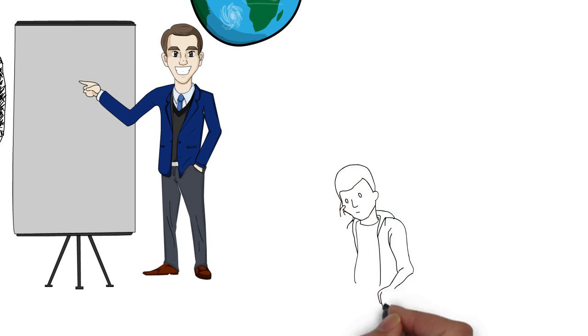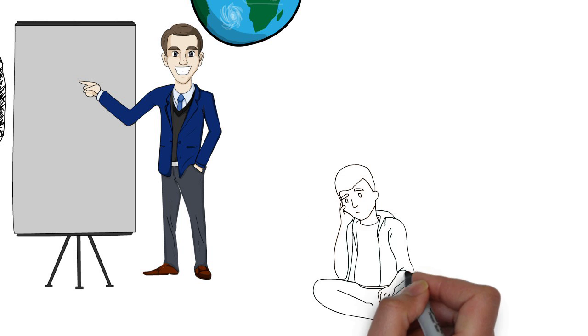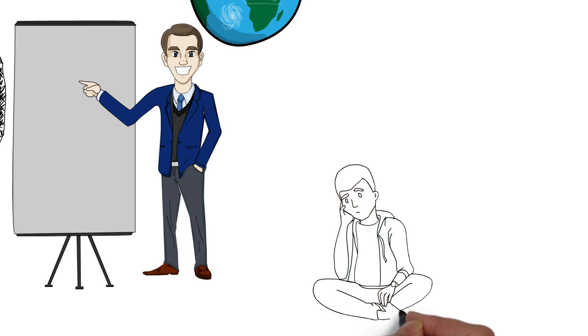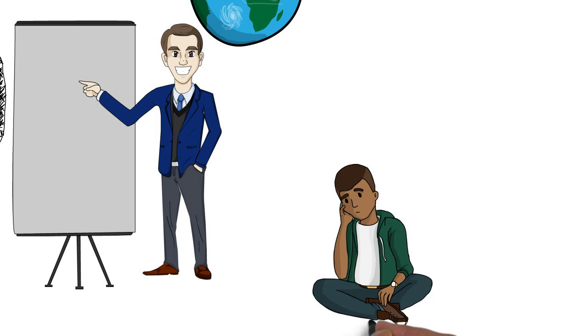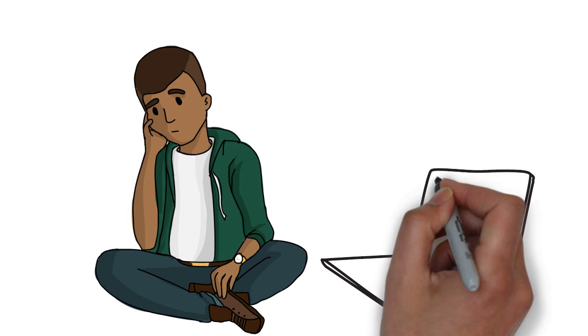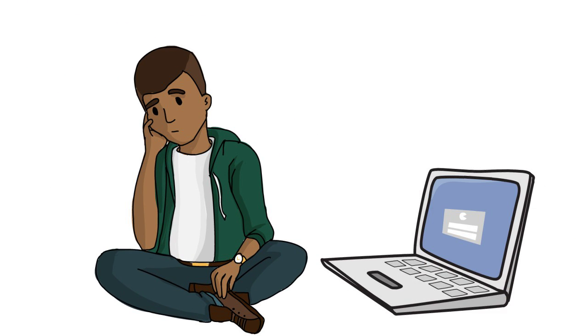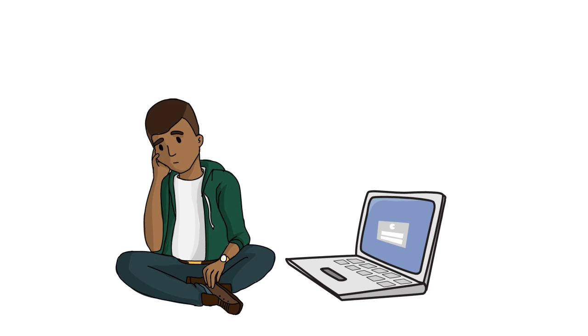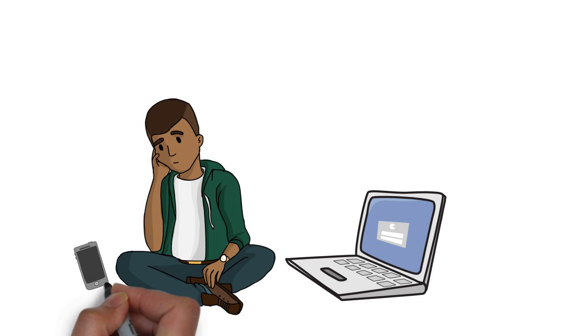When designers use technologies and digital environments that were not specifically designed for learning and teaching, they should consider how the design of the tool may dictate their teaching activities, and what the repercussions of that design are on the students.